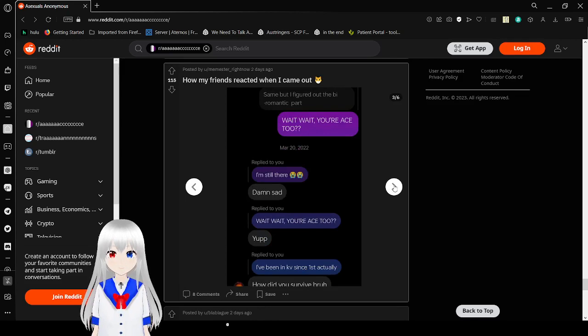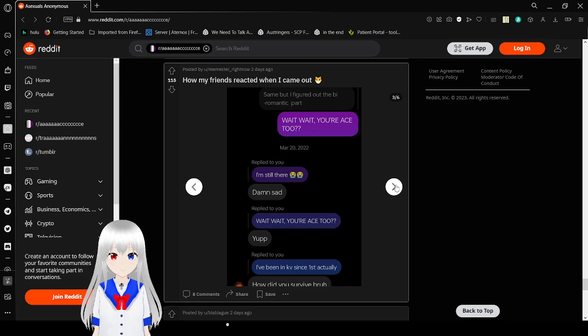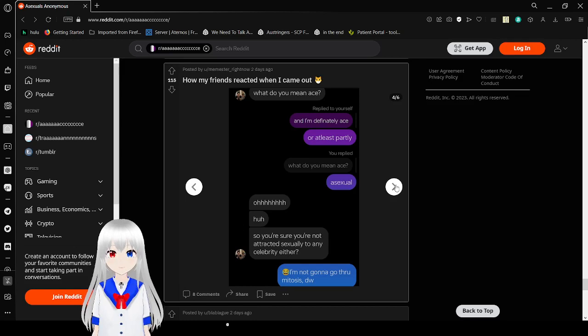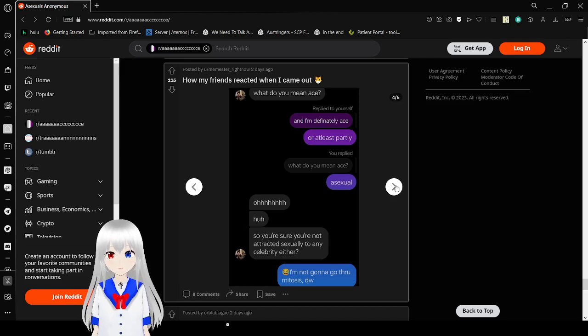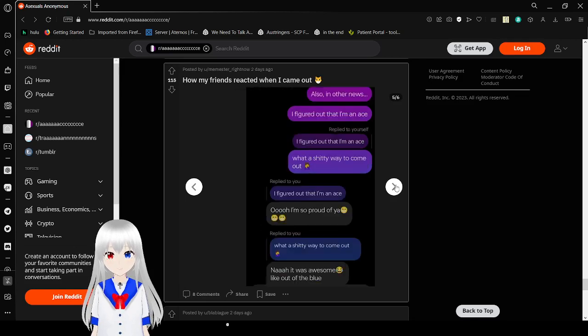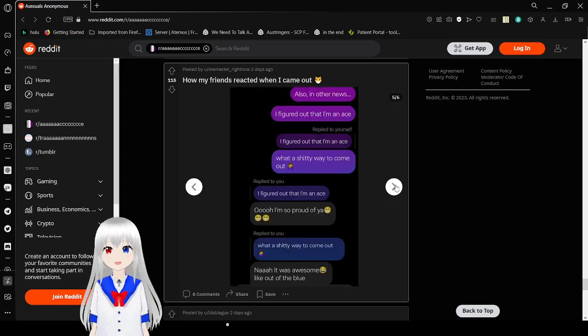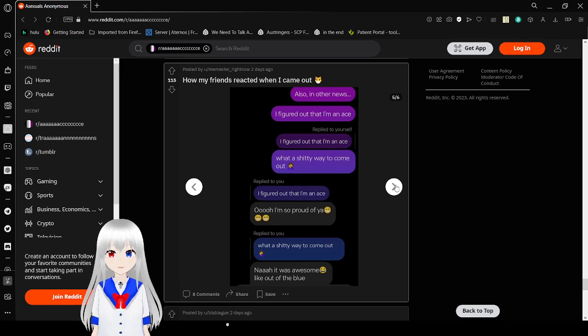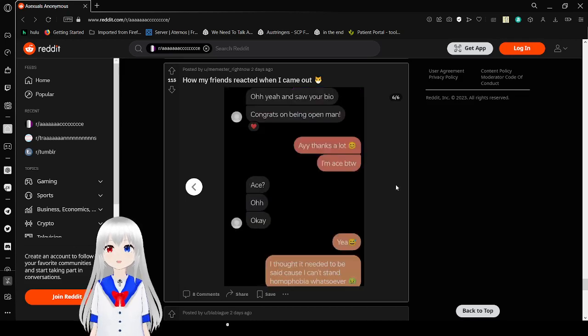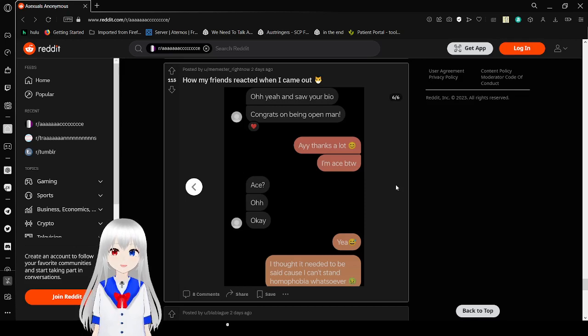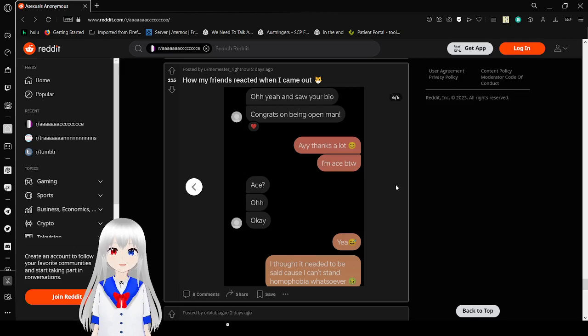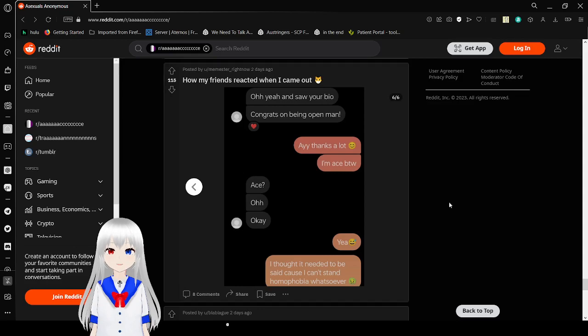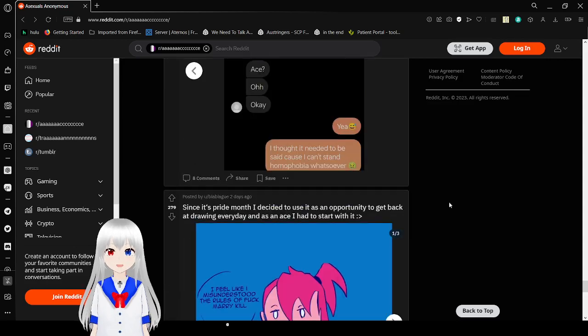Wait, wait, you're ace too? Yep. Did you mean ace? Asexual. Oh, huh. So you're sure you're not attracted sexually to any celebrity either? No, I'm not gonna go through my toast. Don't worry. Also, in other news, I forgot to have ace. What is she waiting to come out? I was so proud of you. Nah, it was awesome. Like, out of the blue. I love these. Oh yeah, I saw your bio. Congrats on being open, man. Hey, thanks a lot. I'm ace, by the way. Ace? Oh, okay. Yeah, I thought it needed to be said, because I can't stand homophobia whatsoever. Or a-phobia.